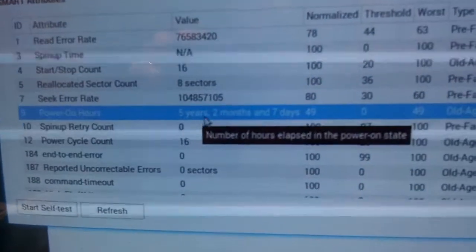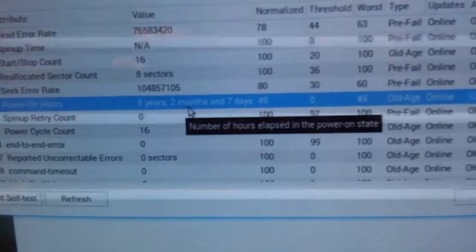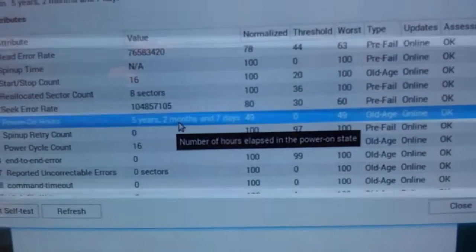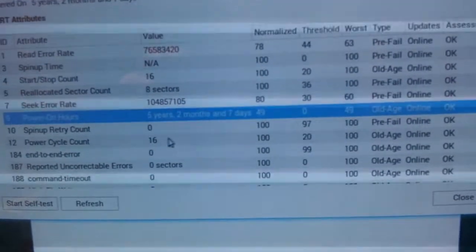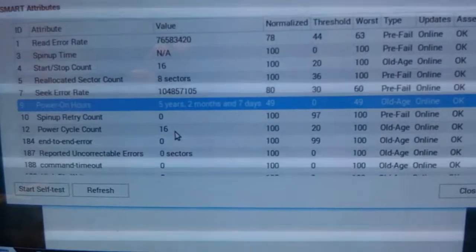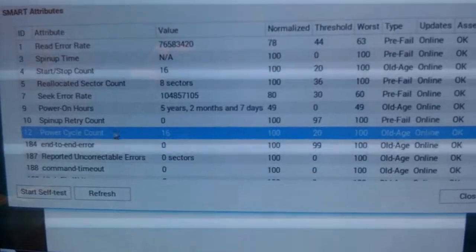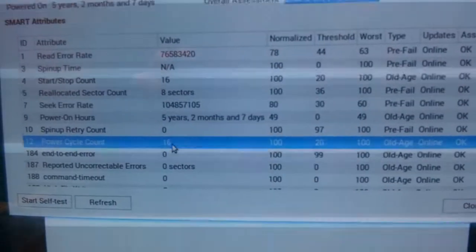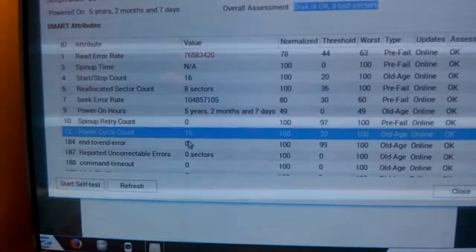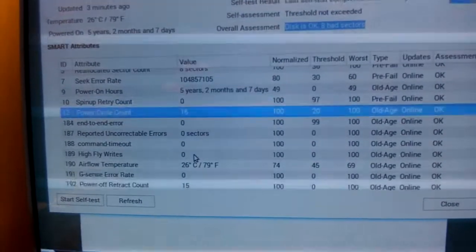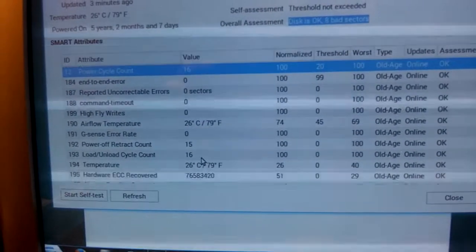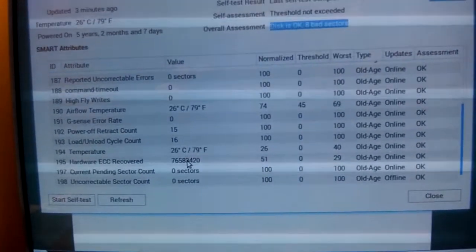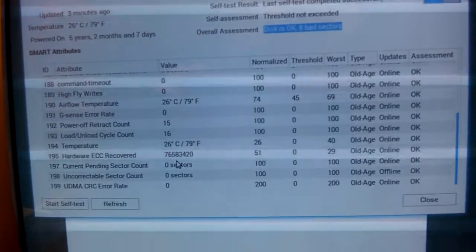But, you know, it's a little bit younger drive. Five years old. And in a server again, in a raid. And I find this hard to believe. It's only been power cycled 16 times in five years.